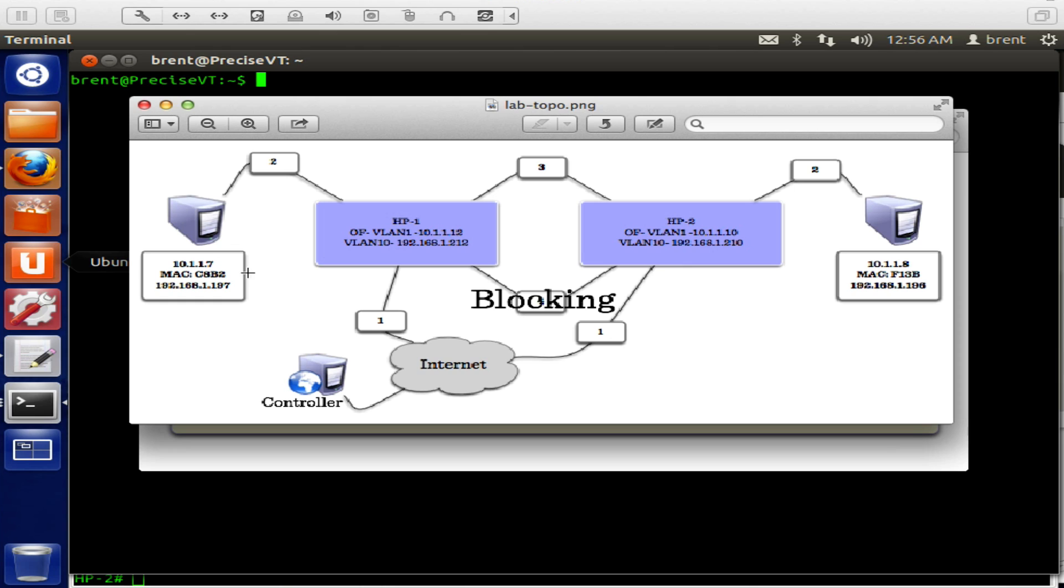Here's our topology for the lab. We've got two HP switches, two hosts hanging off of those, and then two links in between. Since we are using normal, there'll be some flooding and learning happening on these two links. So that means we have spanning tree there, so we will be blocking a link.